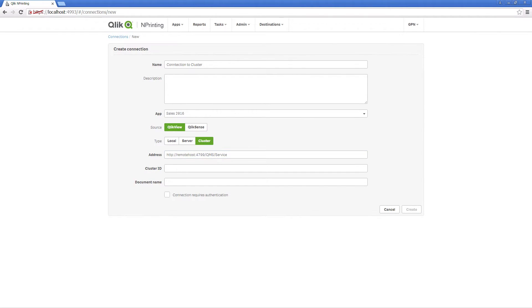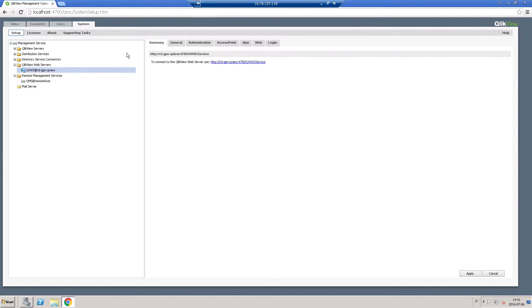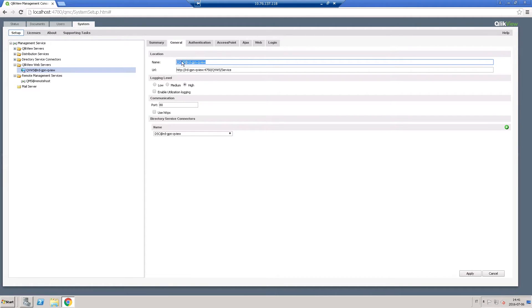The cluster ID can be found under QlikView web servers. Select the general tab and then copy the ID that is in the name field.